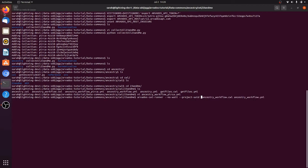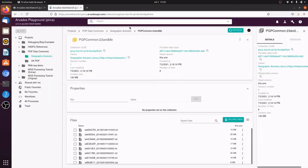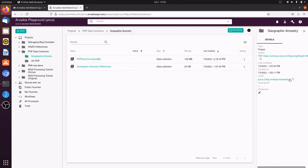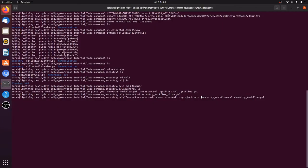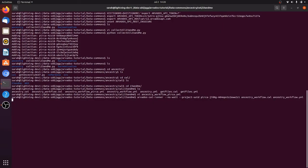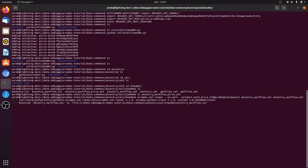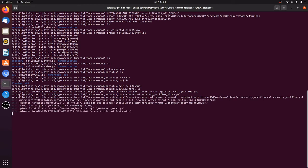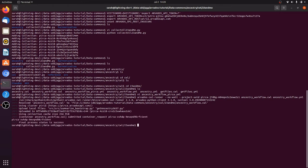We can use almost the exact same command line. The only thing we need to change is the project where the output of the workflow is going to be stored. And that's all we need to do to submit a workflow to run the same workflow on different data on a different cluster.